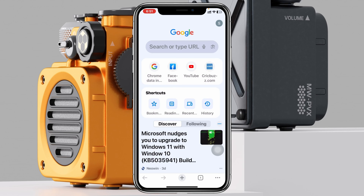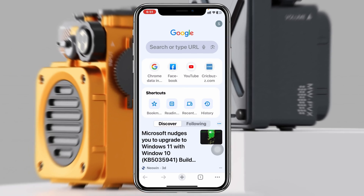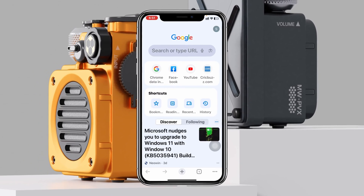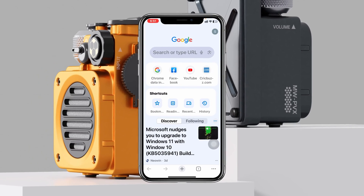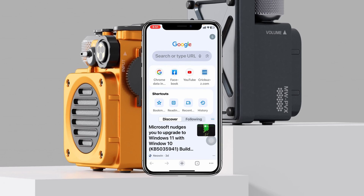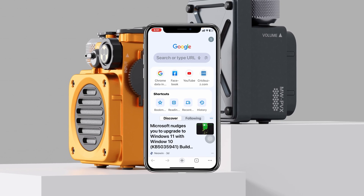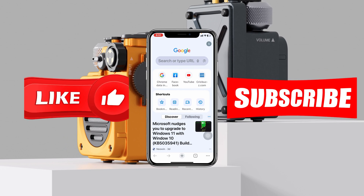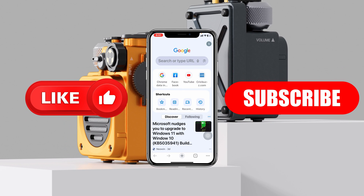Your voice search language will be changed to that specific language. This is how you can change the voice search language on the Google Chrome browser. Hope you find this helpful — if you do, please drop a like and subscribe to the channel. See you guys around, and thank you very much for watching.